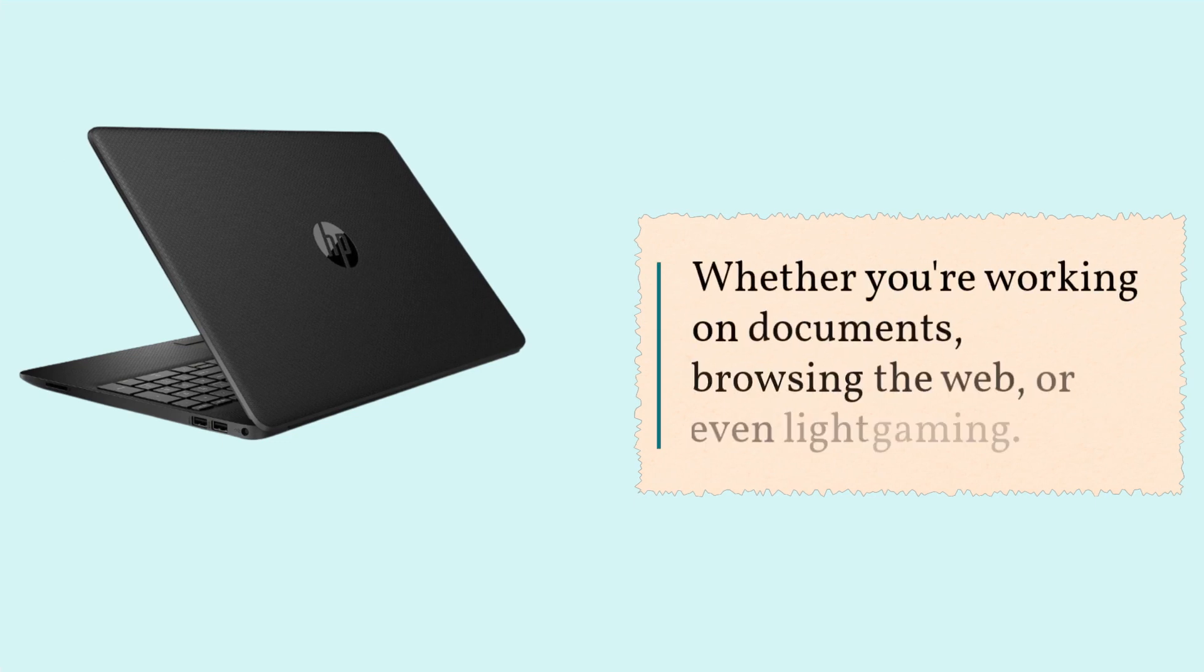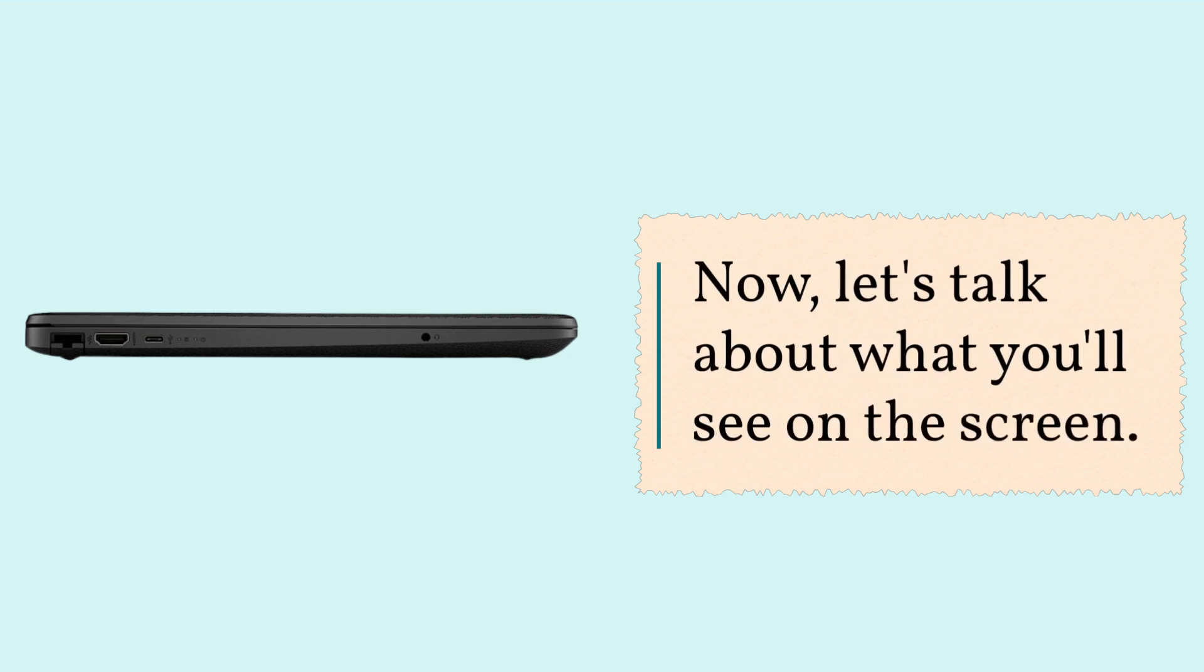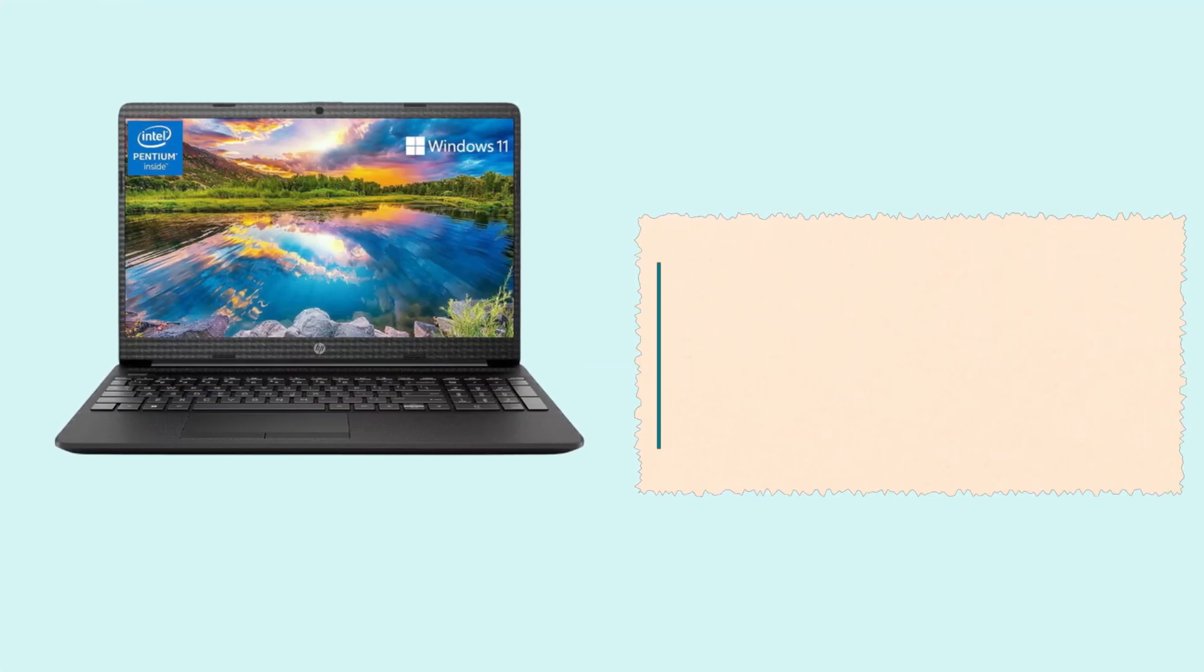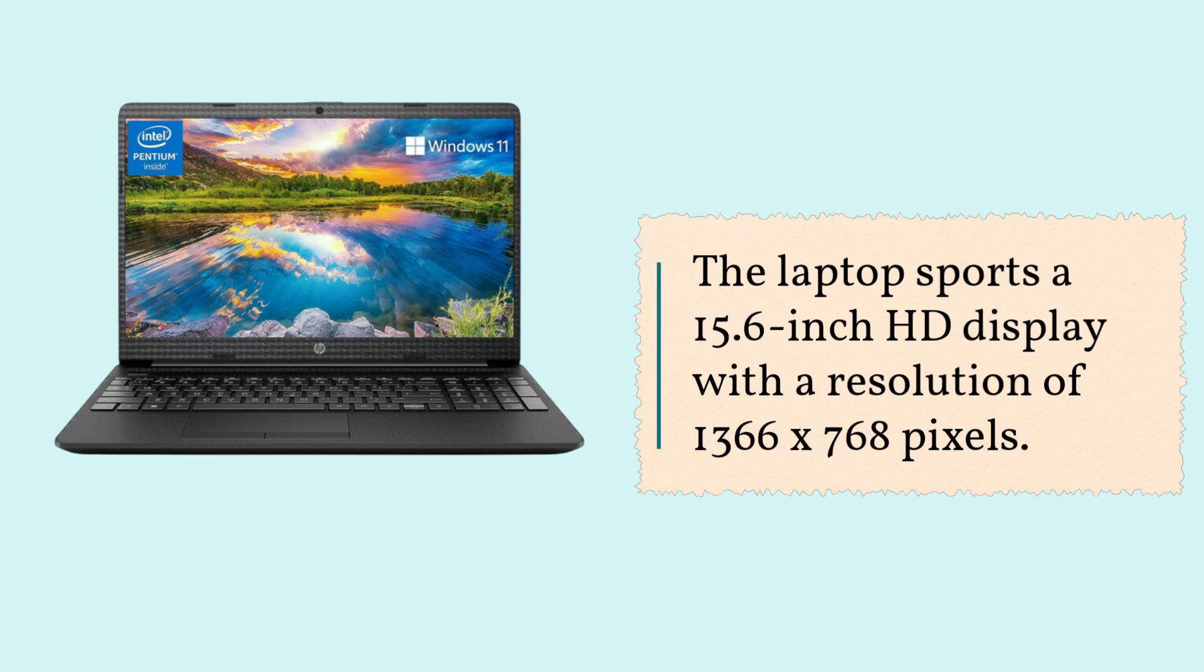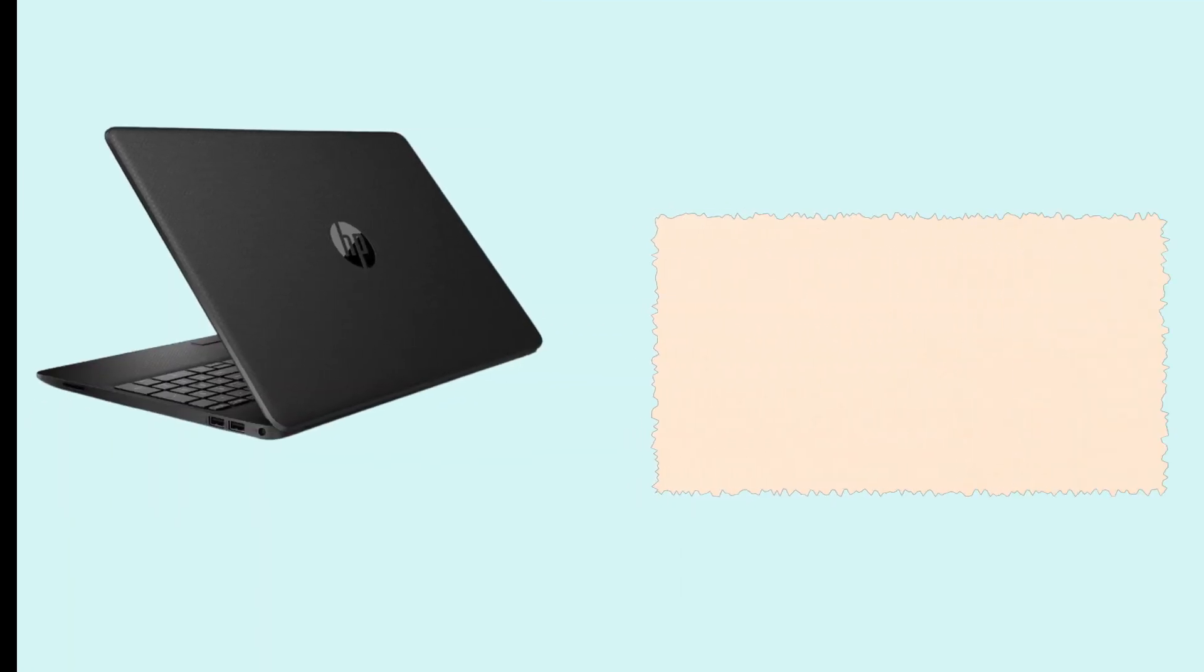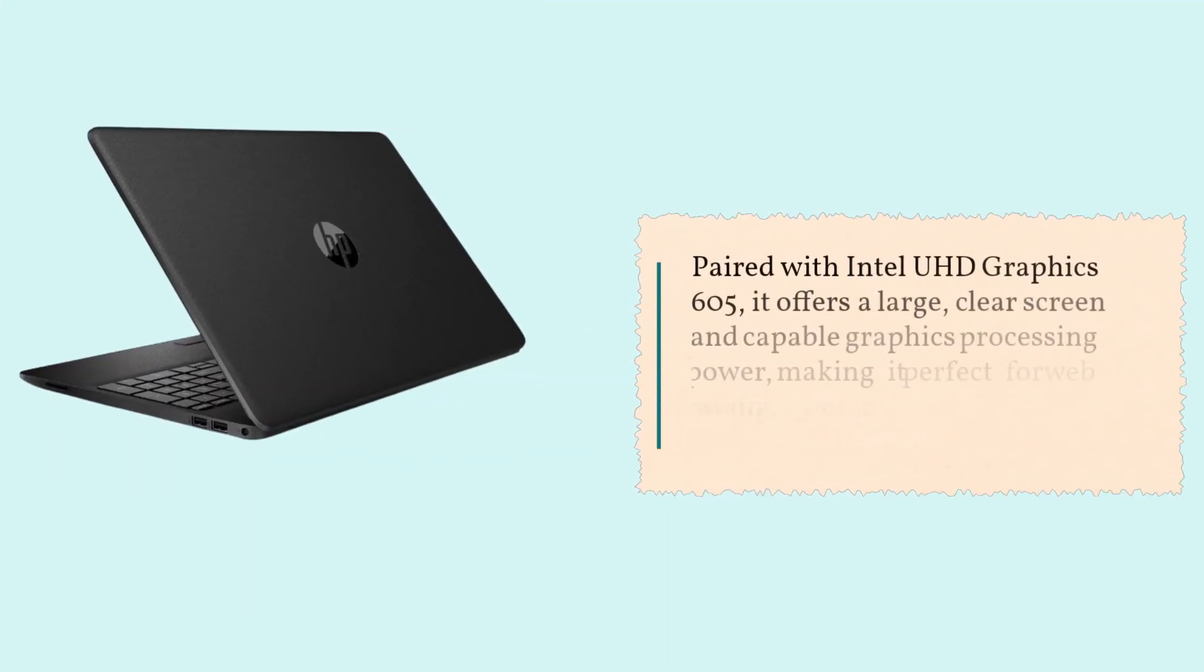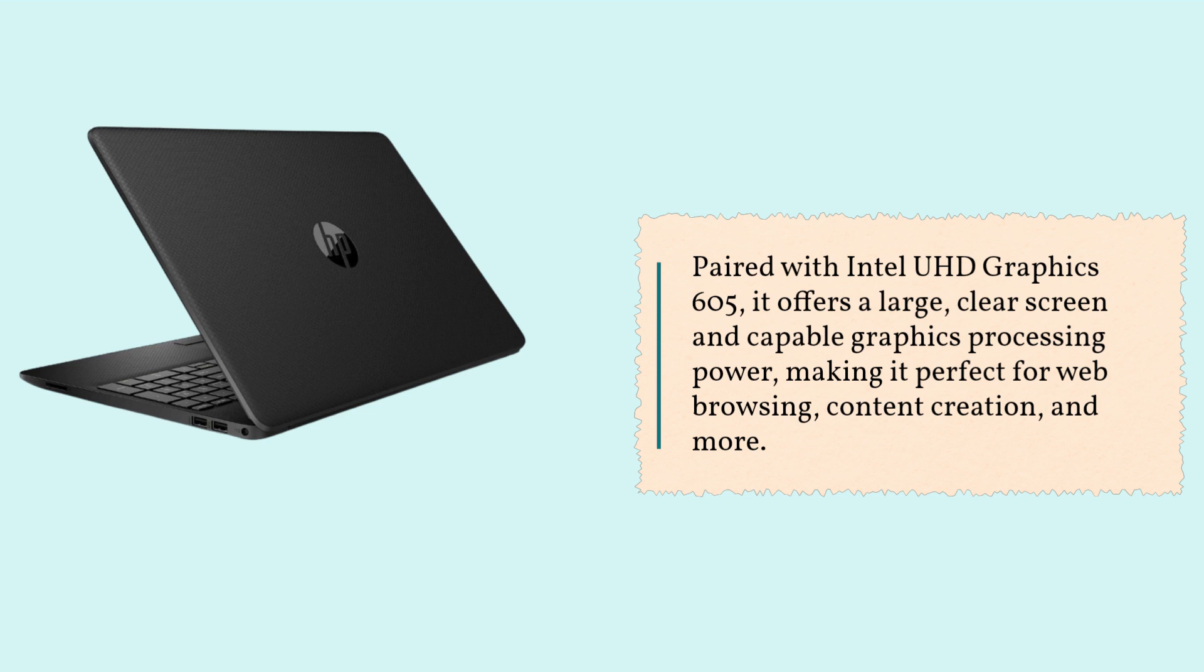Whether you're working on documents, browsing the web, or even light gaming. Now, let's talk about what you'll see on the screen. The laptop sports a 15.6-inch HD display with a resolution of 1366 x 768 pixels. Paired with Intel UHD Graphics 605, it offers a large, clear screen and capable graphics processing power, making it perfect for web browsing, content creation, and more.